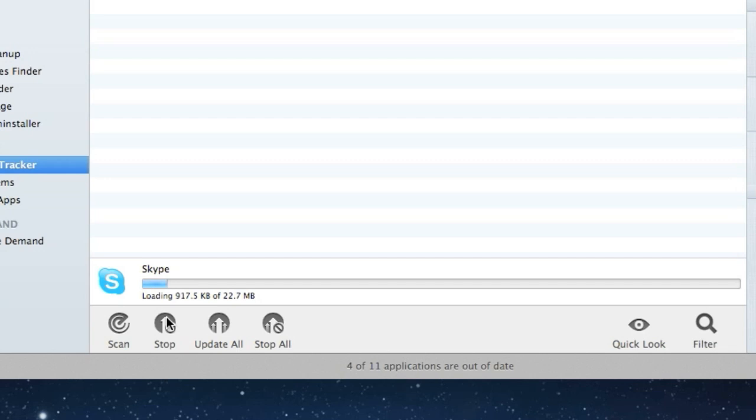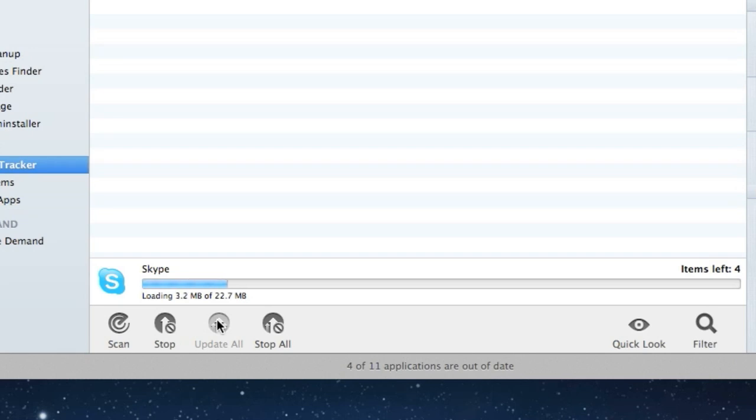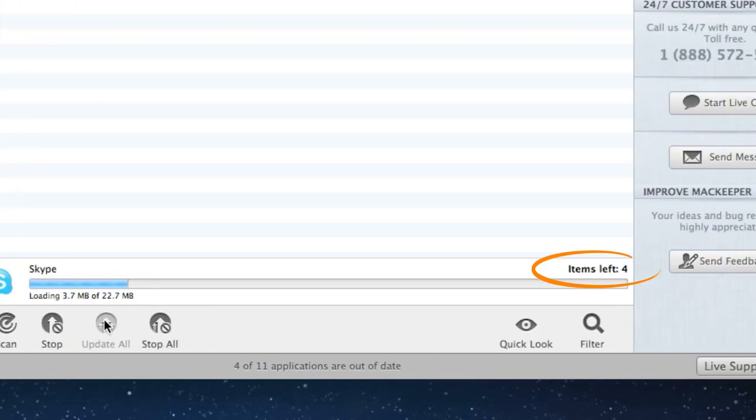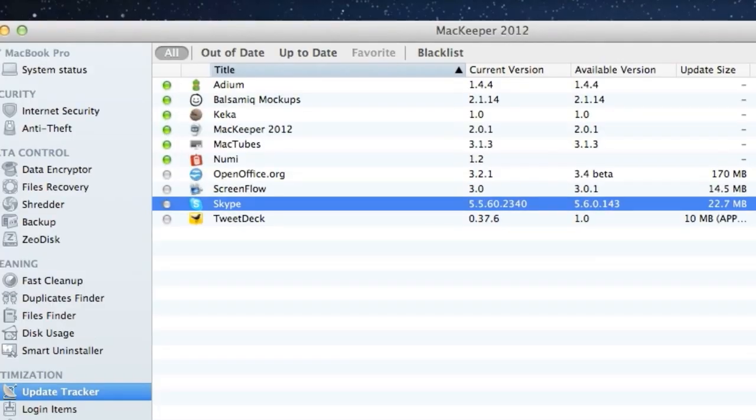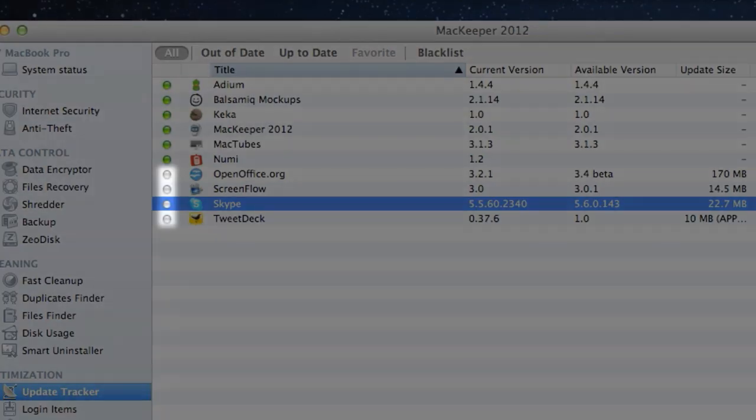And now I want to update all of my apps. To do this, I'll just click the Update All button. The progress bar will indicate how much time it's going to take, also showing me the name of the app currently being updated and the number of apps waiting to be updated. The apps that will be updated next are marked with gray in the list.